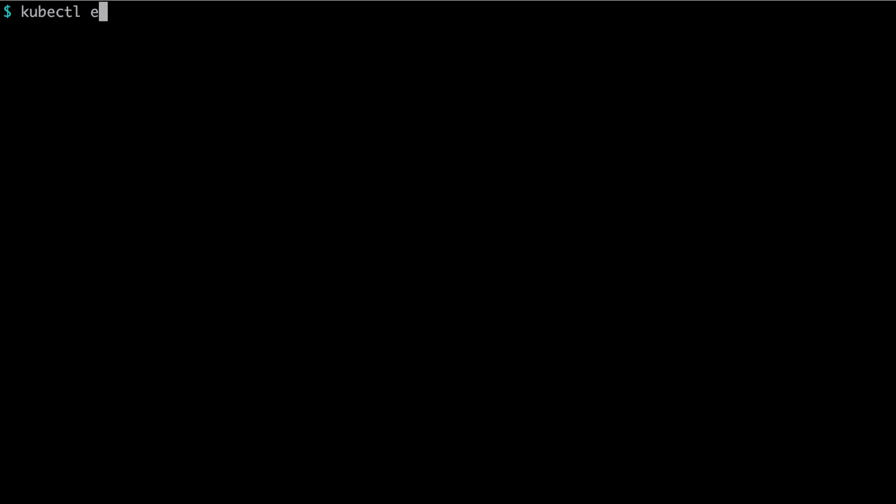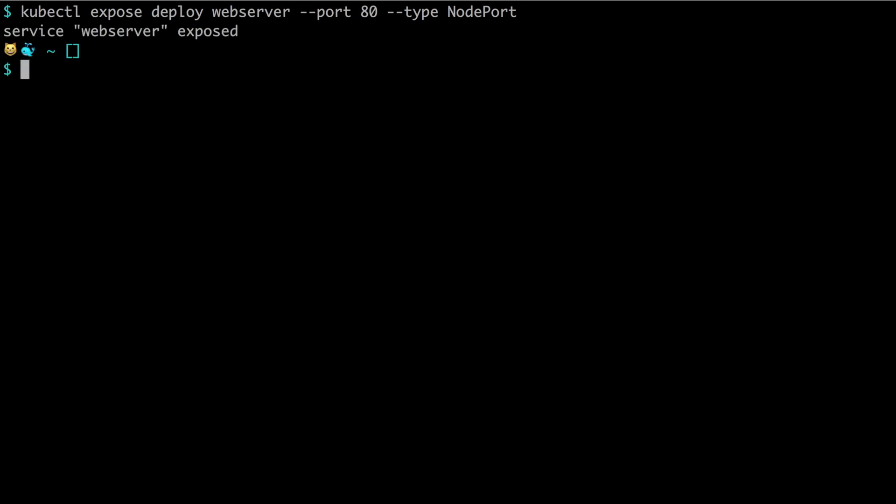With that we know the container is running and correctly serving traffic. In the next step we want to expose the container to the outside of the cluster. That can be done by opening up a NodePort with a resource called service. To expose the port we need to write kubectl expose deploy webserver, give it a port which is port 80, and then give a type which is NodePort. This creates a new service called webserver and we can see which random port we got assigned by saying kubectl get service.